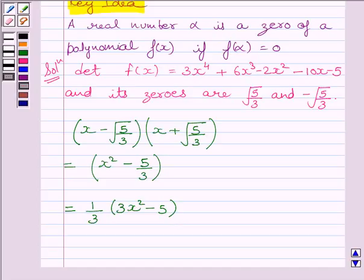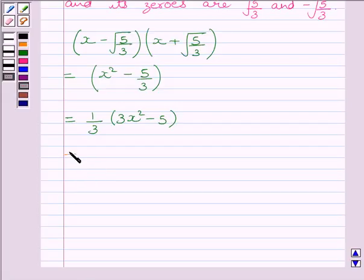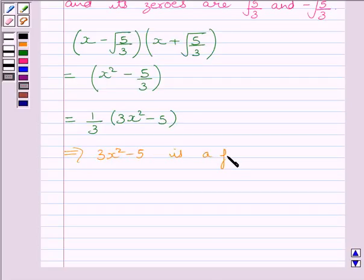We can recall by the factor theorem that (x − √(5/3)) and (x + √(5/3)) are factors of f(x). This implies (3x² − 5) is a factor of f(x).